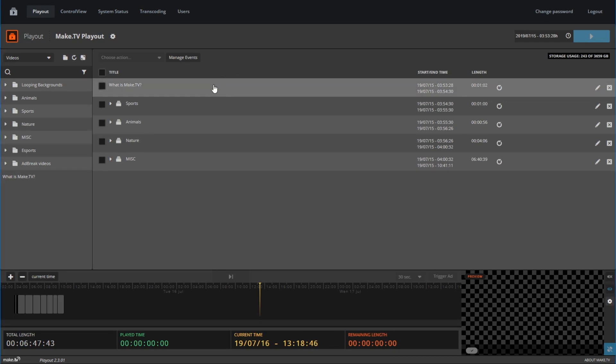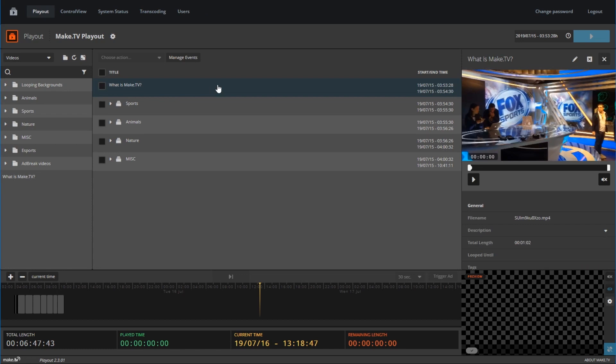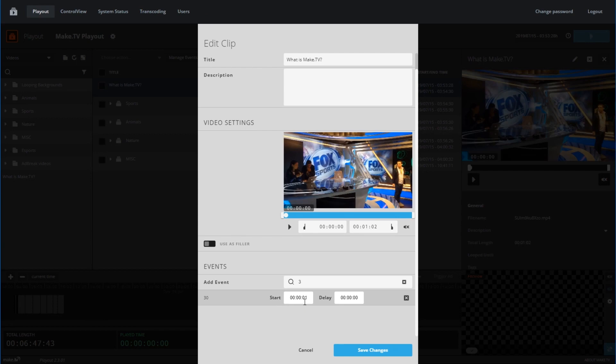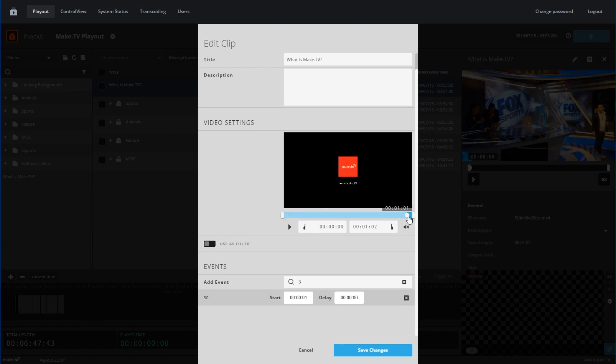To insert your ad break into a video, click on any video in your program. The panel on the right will pop up and give you options to edit your video. Click on the pencil at the top right. Here you can insert your ad to any part of the video. Find your ad break event in the search bar and select it. The default ad placement will be at the start of the video.